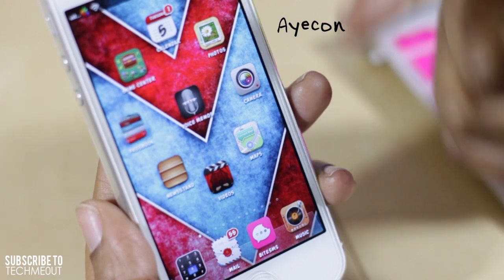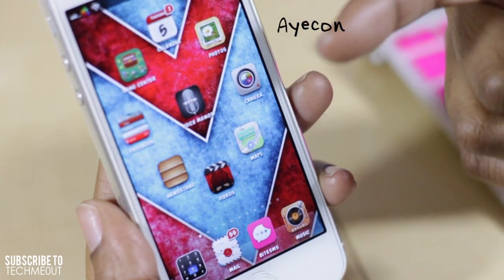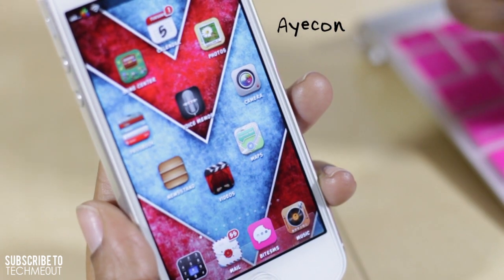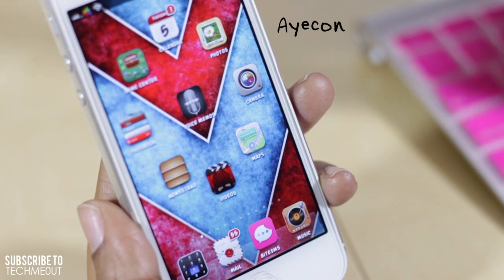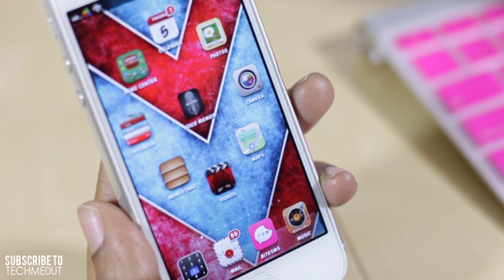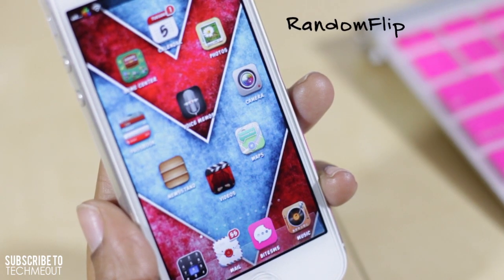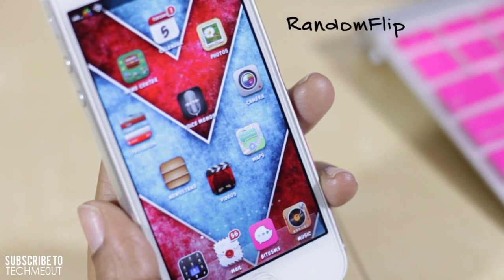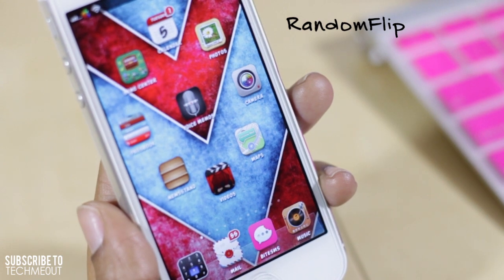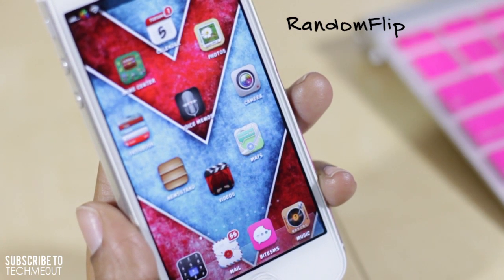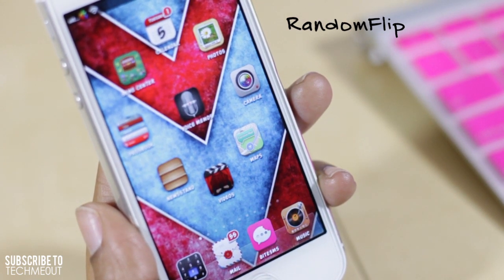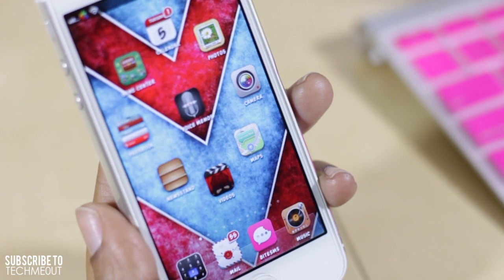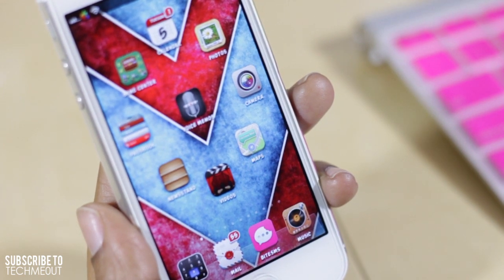My icons randomly flipping about on the screen was achieved with Random Flip. With Random Flip there are no settings to configure, no on and off toggle. Once you install it, it is running on your device, and in order to stop it you would have to remove it.